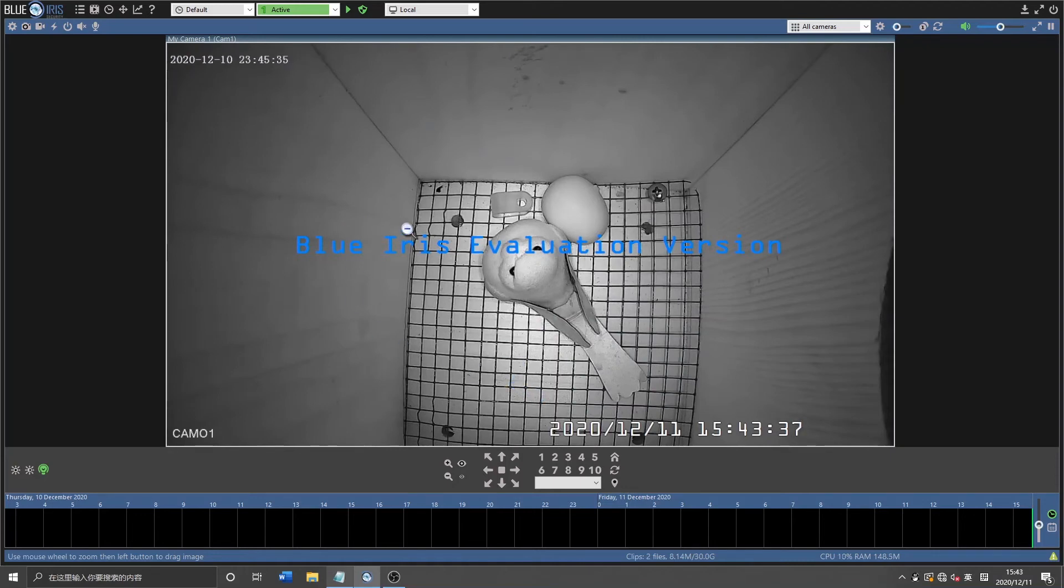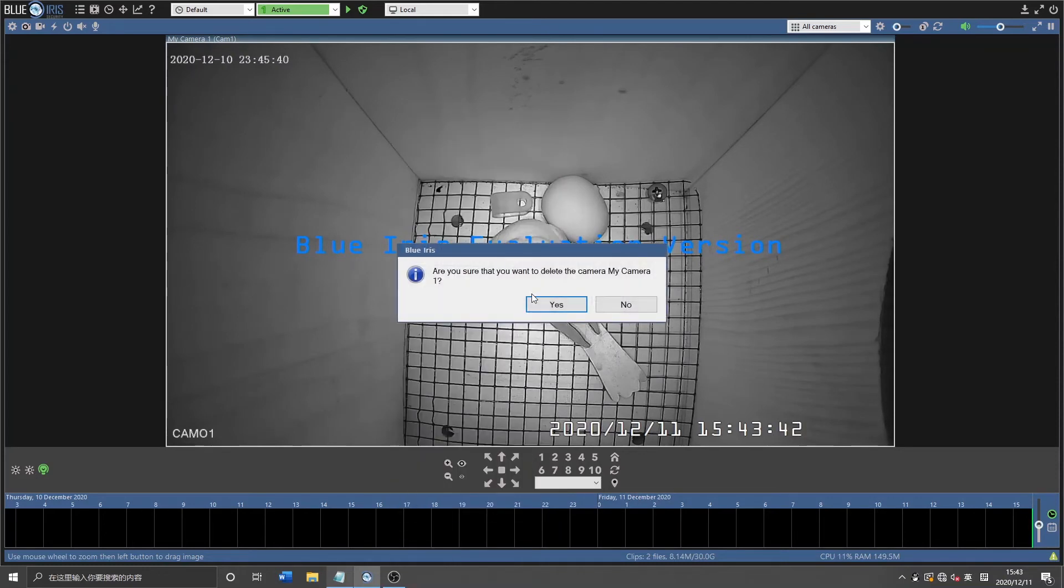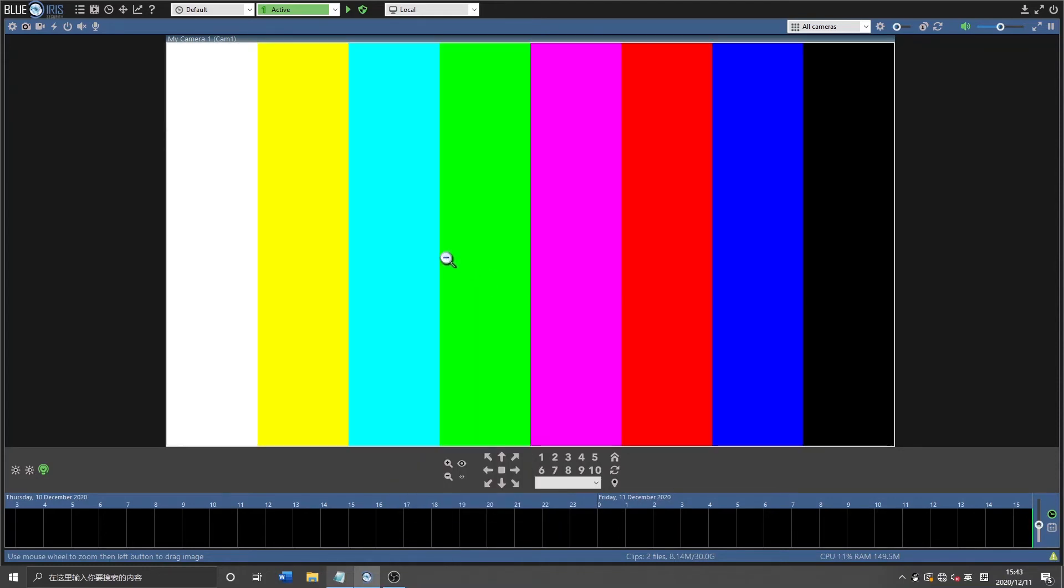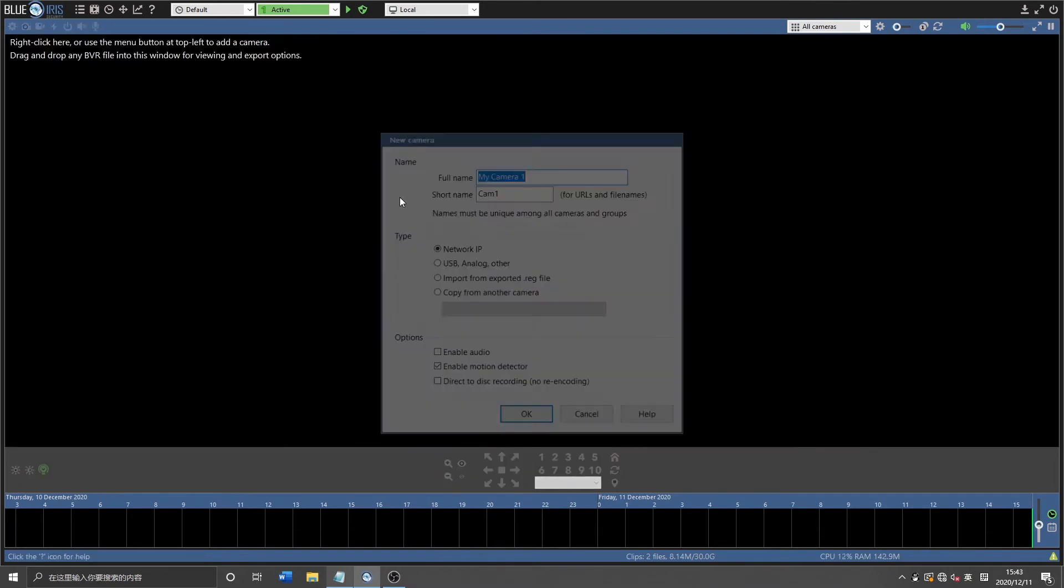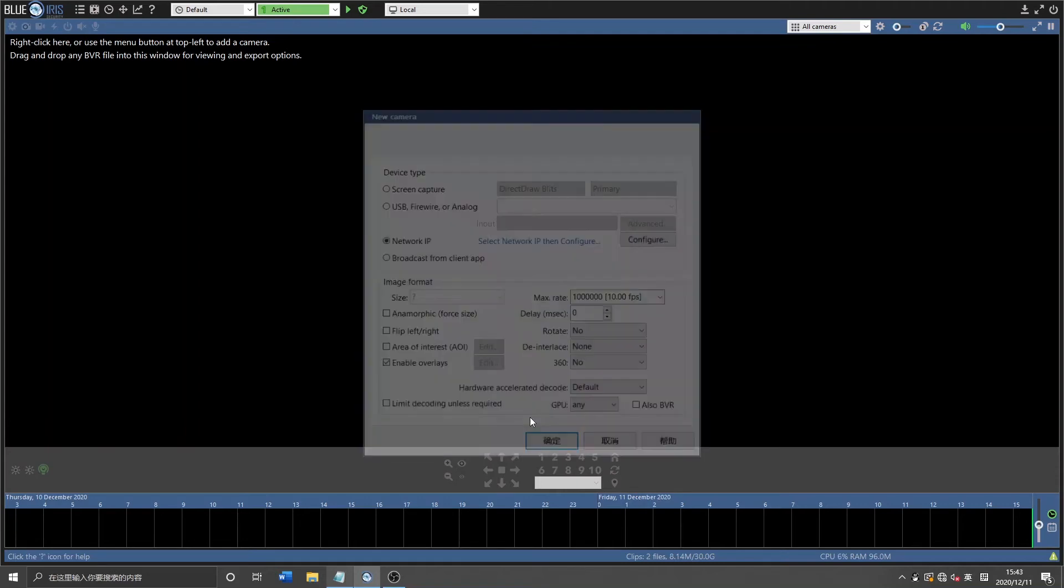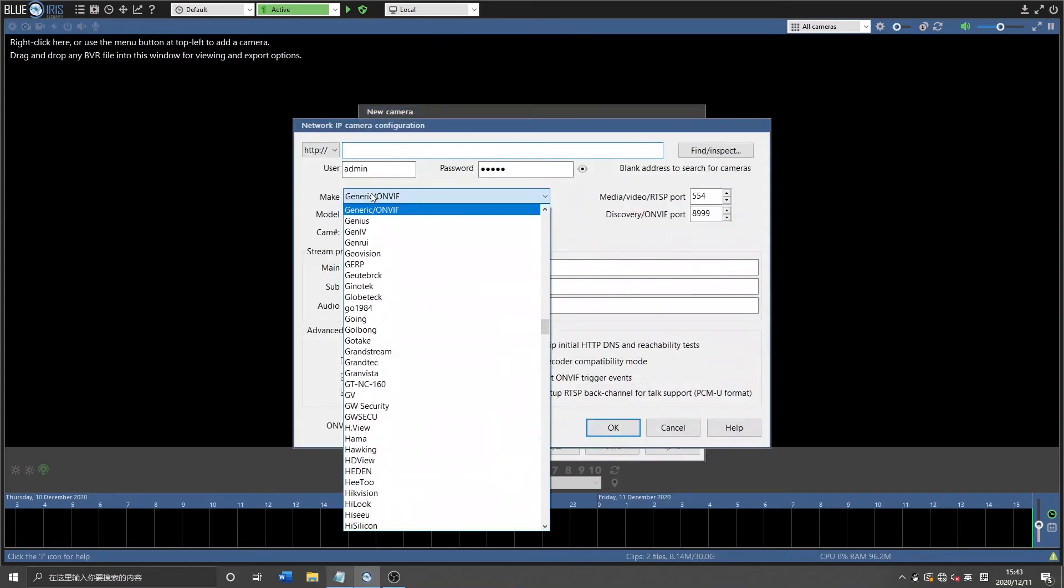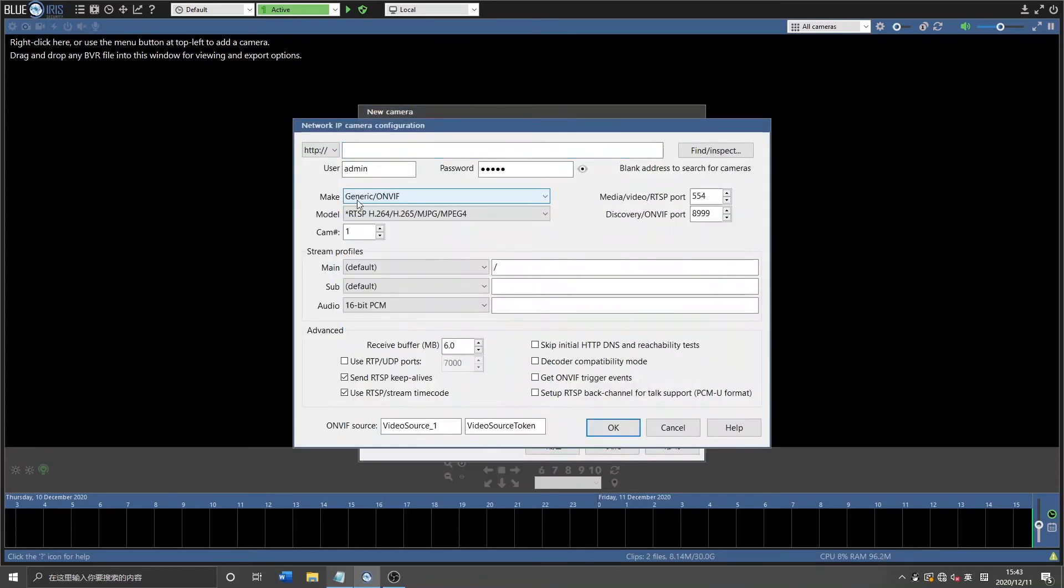And what if we use a different type of camera? We can also add the bird box camera using the ONVIF protocol. Well, the front is still the same procedure. And at the end here, we're going to choose the generic ONVIF protocol.